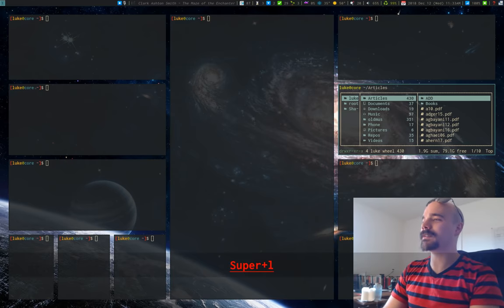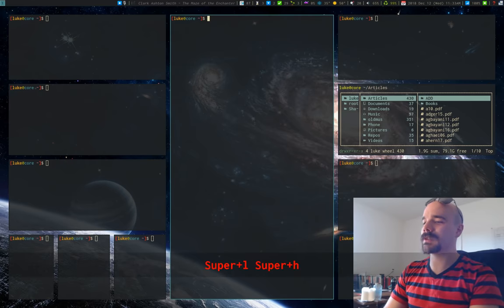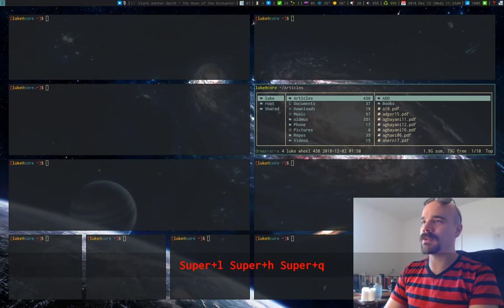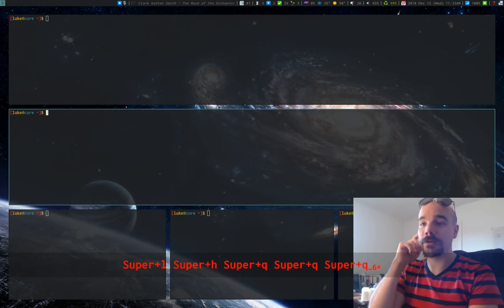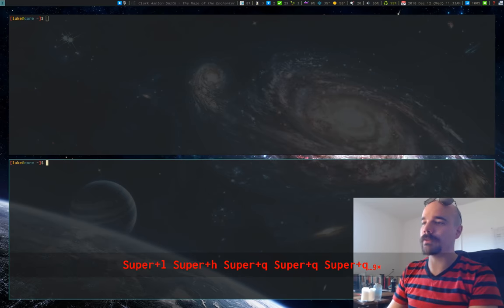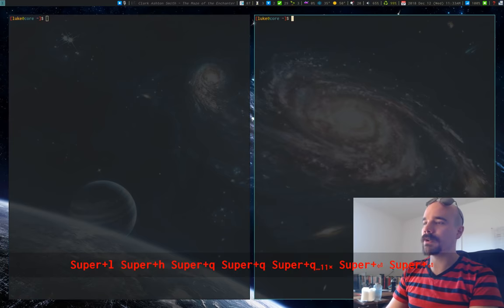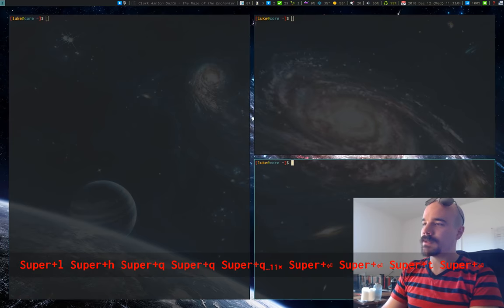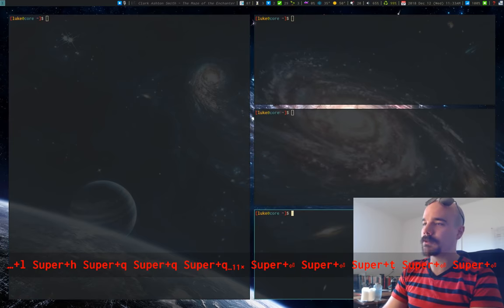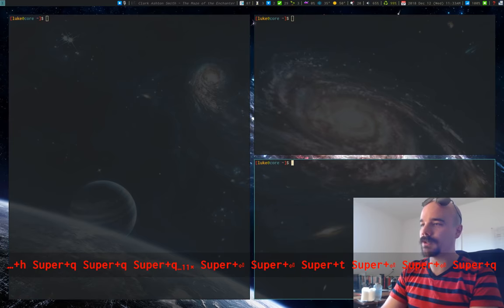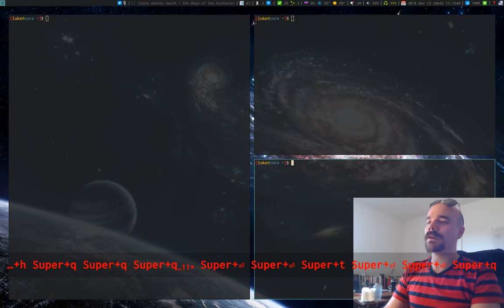So anyway, to get rid of windows, I can just press Q, super Q, and that will get rid of some of these windows. So again, spawning them, T for toggling which direction, Q for getting rid of them.